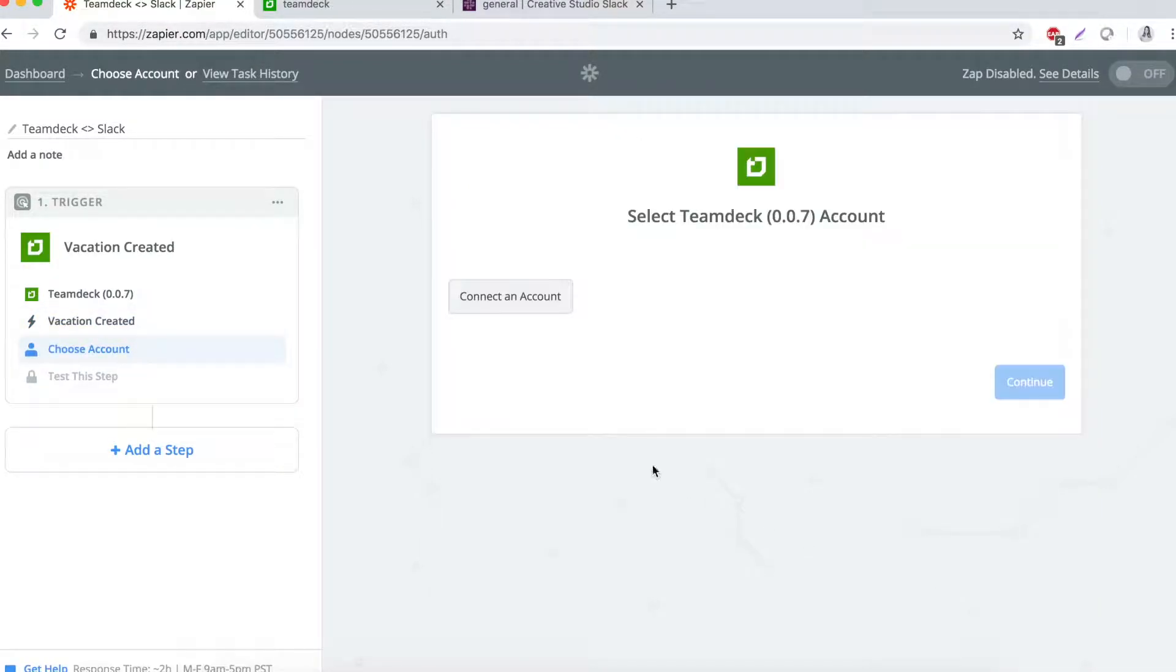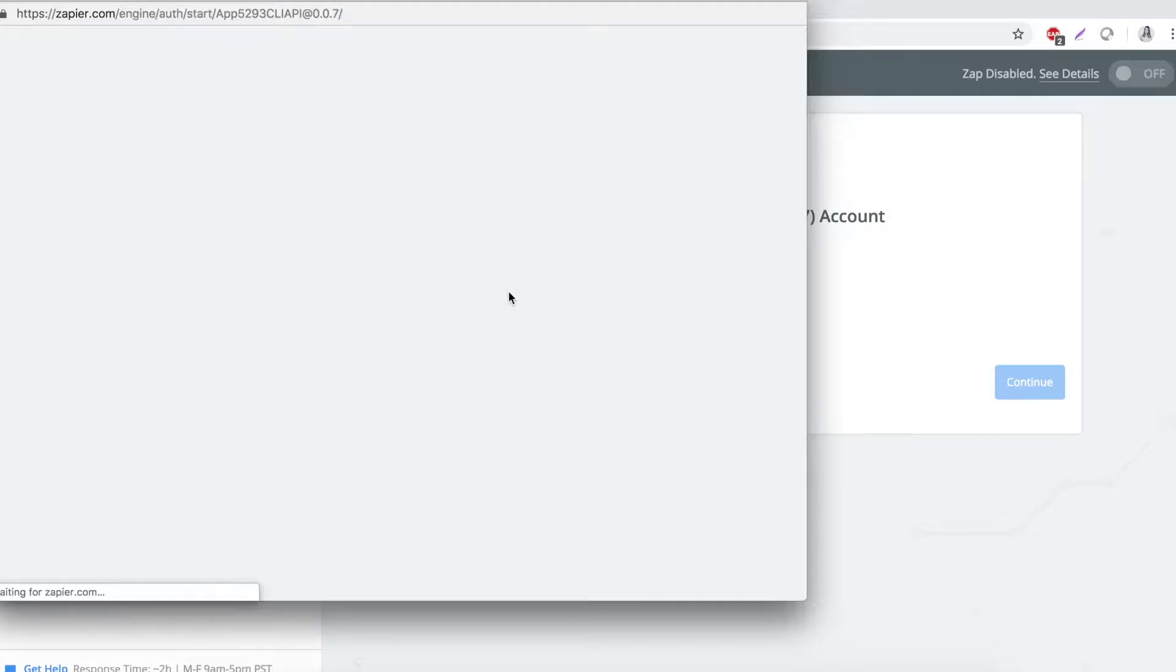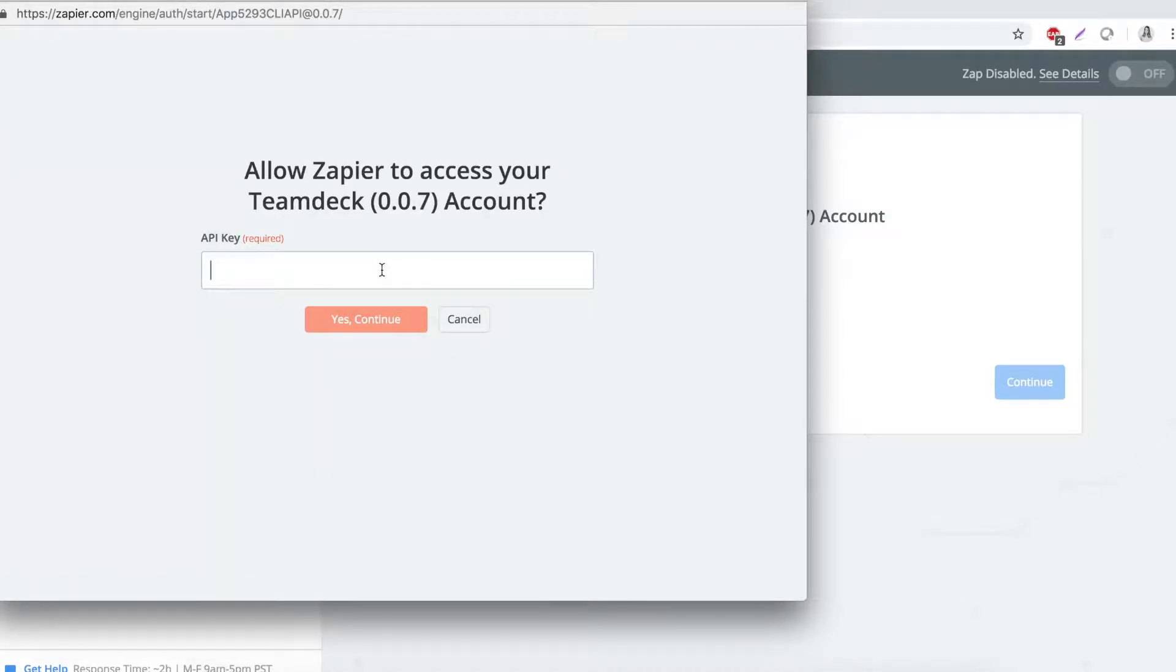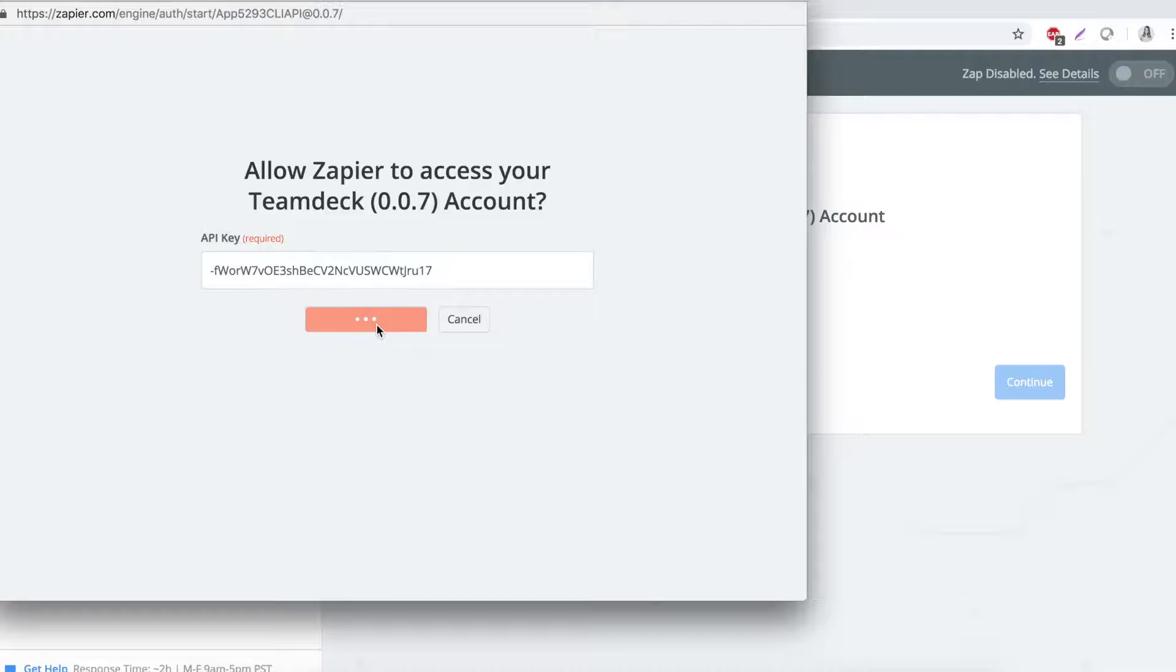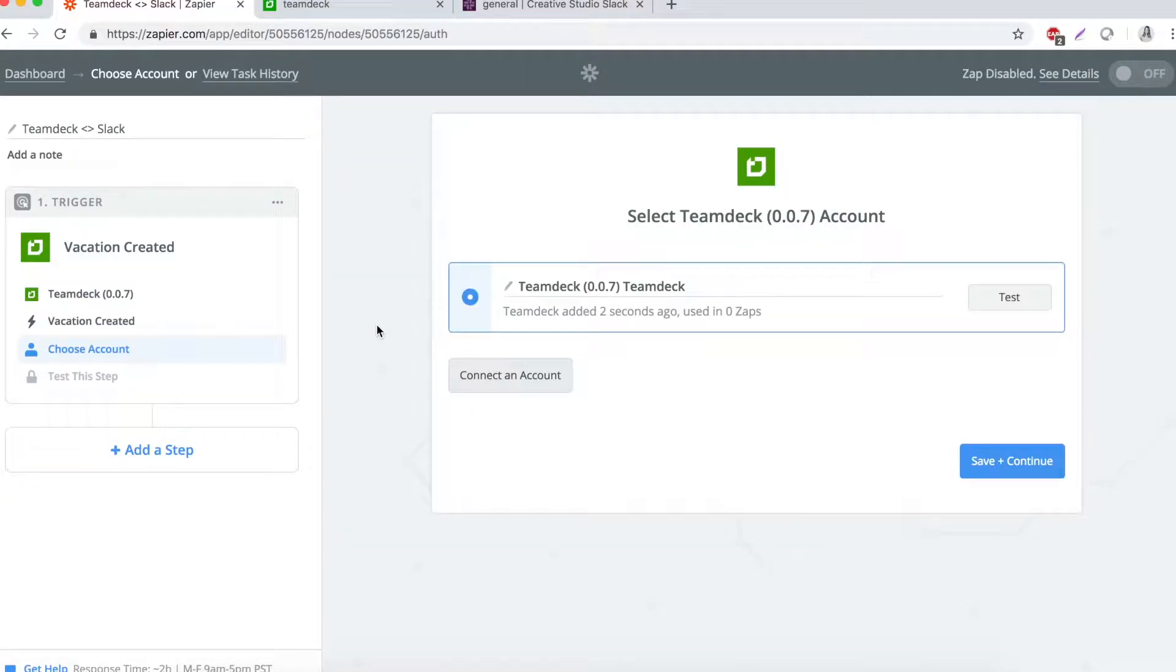Can't see TeamDeck on the list? Ask our team for invitation. Pick vacation created event and connect your account. Your API key will come in handy here.